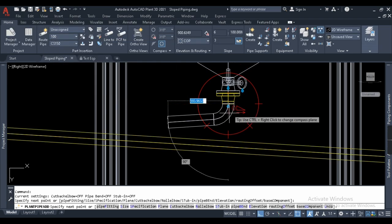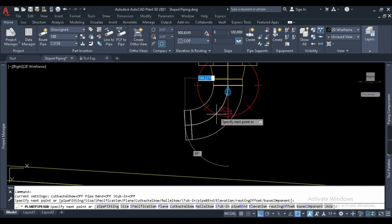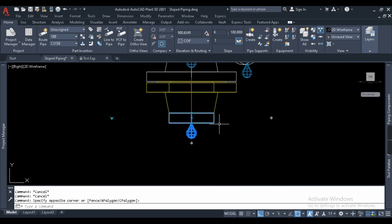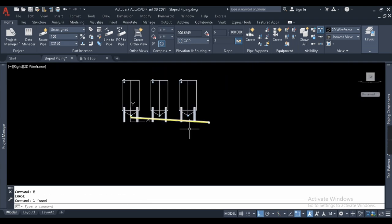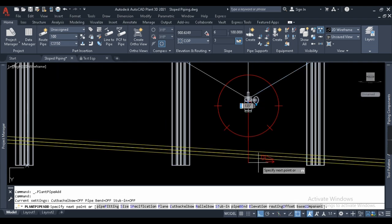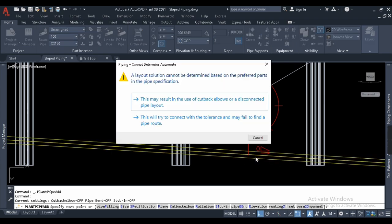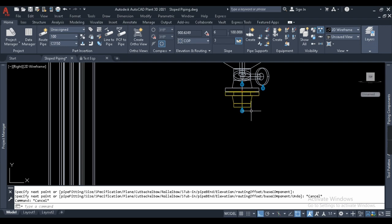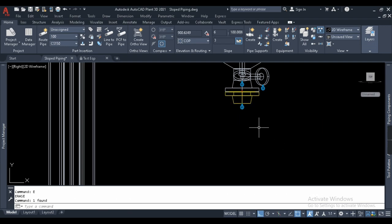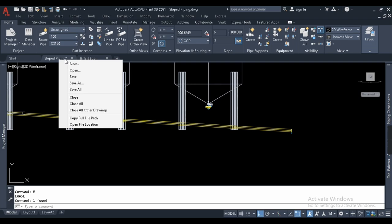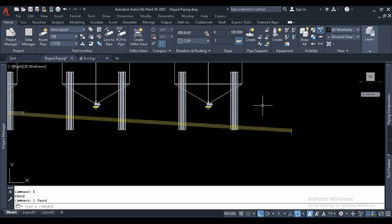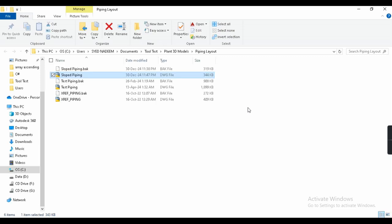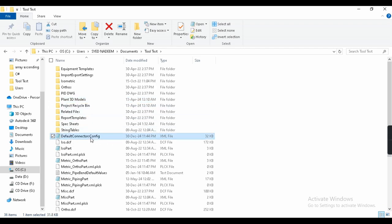Let us learn what is that error and how to resolve it in a technical way. My pipe is not getting connected. Let me try here once more. No. So what's happening here? I'll just show you. For this we have to go to our project folder. Right-click, open the file, and go to your project folder. This is my project tool test.